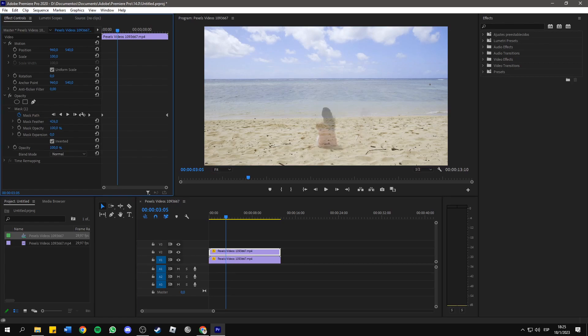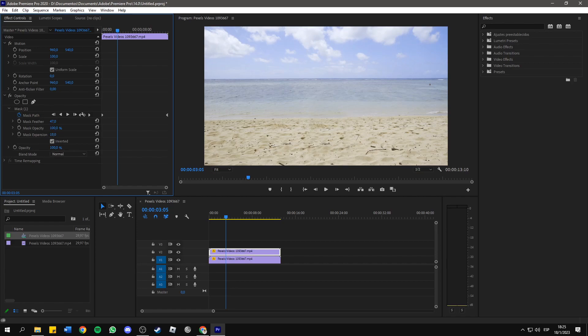If we increase it a lot, we'll start to see the object, but we need to find a middle point. Then Mask Expansion, we need to increase it as well.